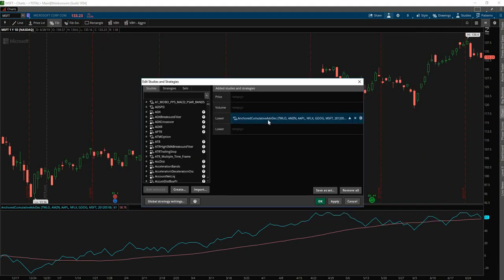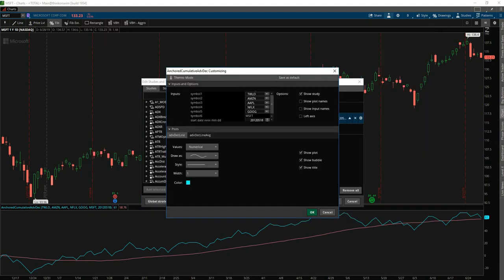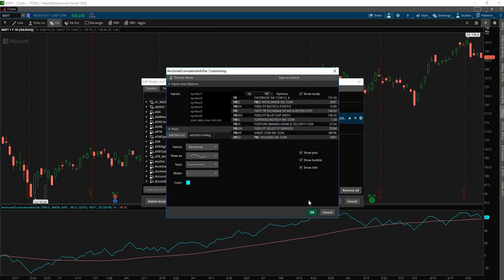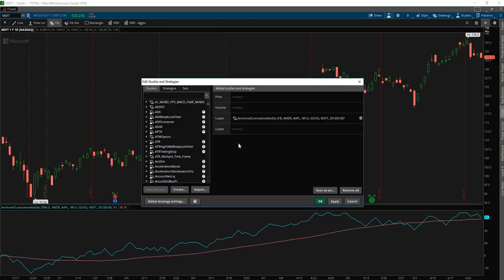And so now if we click apply, we should see another line populate here, which is the actual average line. Okay. Awesome. Let's actually change this back to Facebook. So it's the FAANG stocks.